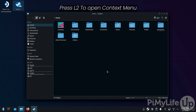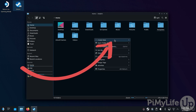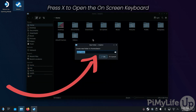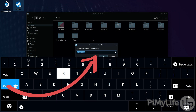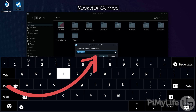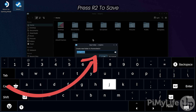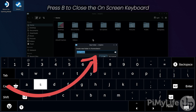With the file browser open, ensure that you are in the home directory. Press L2 to bring up the context menu, hover over Create New, and then click Folder. Press X to bring up the on-screen keyboard and type in a name for this folder — in our case, Rockstar Games. Press R2 to create the folder, then press B to close the on-screen keyboard.